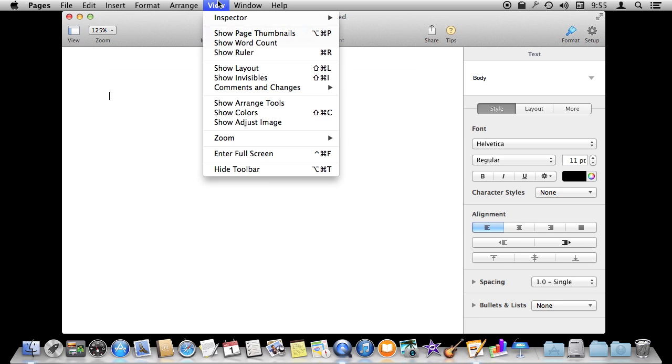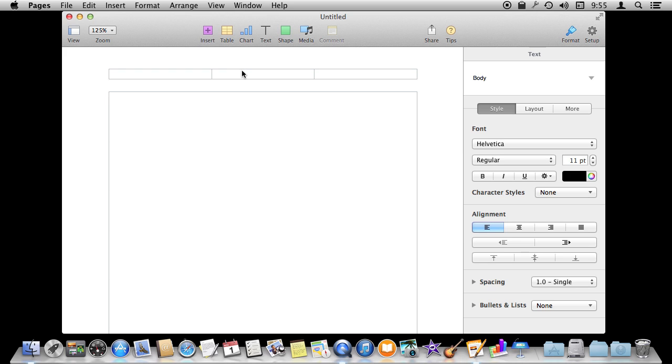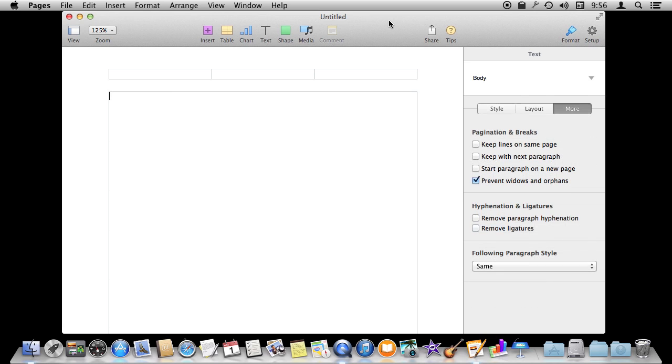We can see that by going to View Show Layout, which is something you're going to have turned on anyway if you're going to do layout. You can see this large text box here. If you're doing page layout like a flyer or newsletter, you're not going to want this large box here meant for word processing.